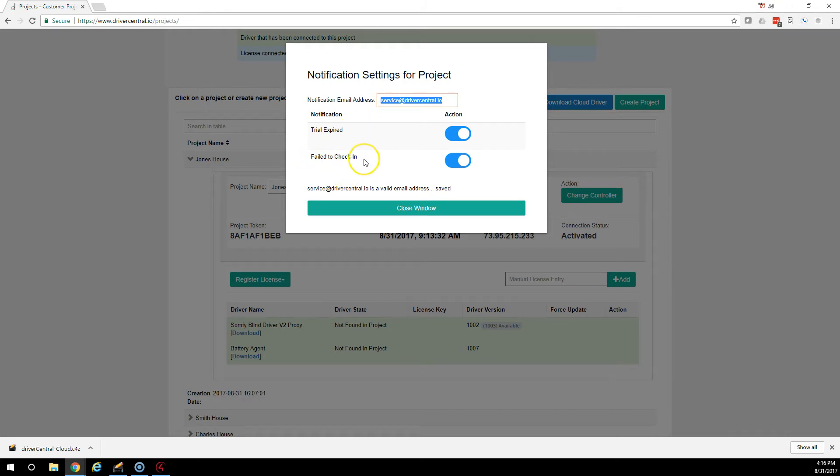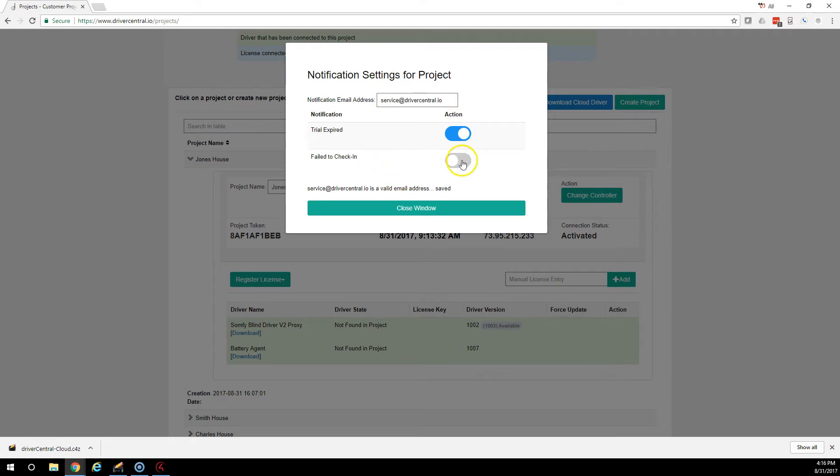Failed to check in? If the cloud driver does not check into the server within 24 hours, there is a separate notification. This is great to see if the internet is still working at the house. If you don't want that, you can just unselect it. If you do want it, that's the default setting, just leave it checked.